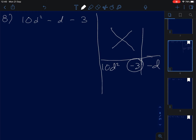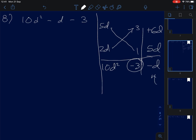We put 3 and 1 for the constant. Cross-multiplying: 2D times 3 gives 6D, and 5D times 1 is 5D. We need negative D, so we give the negative to the 3 side. Negative 6D plus 5D gives negative D, and negative 3 times positive 1 gives negative 3.